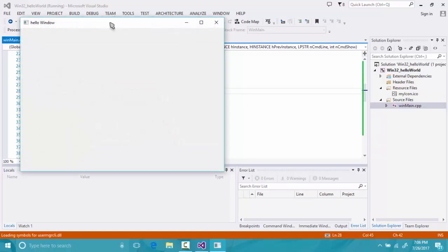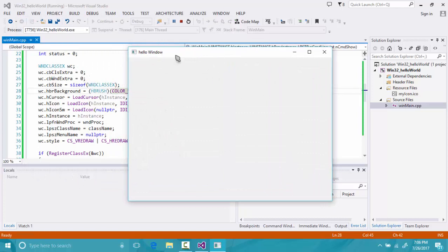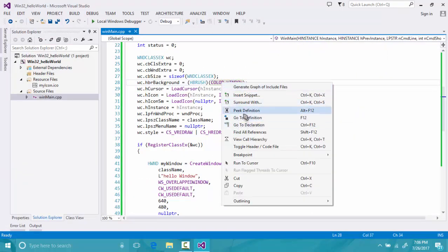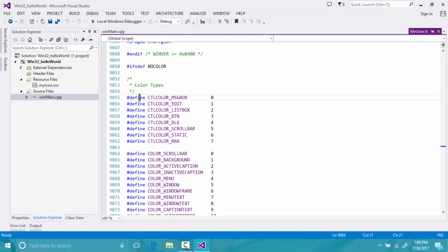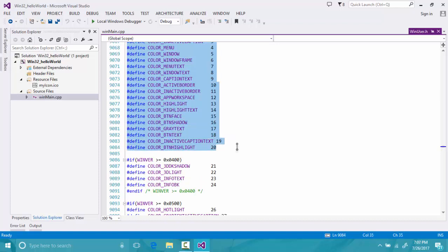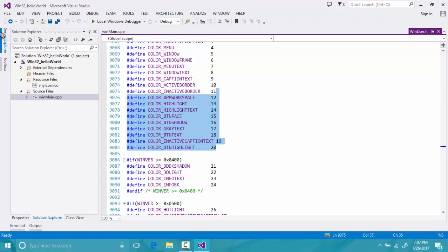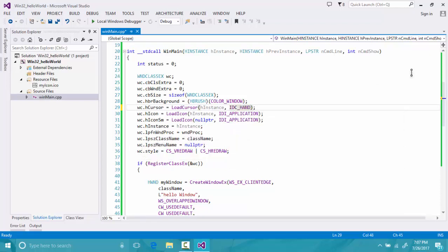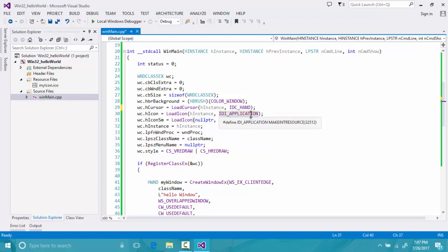One more thing I can do is change the background color. If you run the program you'll see the background color has changed and it's showing 'Hello Window' with the three buttons. You can go to the definition and see what other colors are available — these defined color values are actually just integers, so you can define an integer and it will give your window a color. You can also change the cursor with IDC constants and change the icon with IDI constants for both the main icon and the small icon.